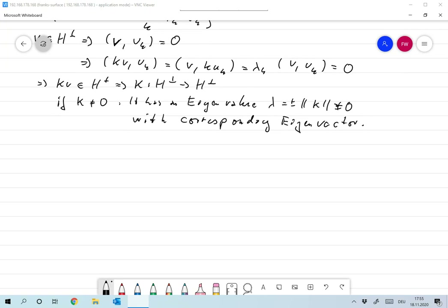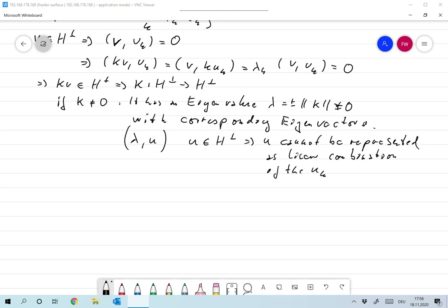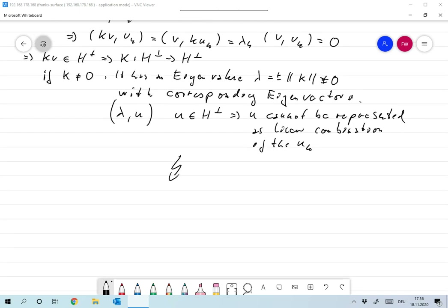So we have a pair — an eigenvalue lambda and eigenvector u — which are definitely not listed in our sequence. Since u is in H-perp, u cannot be represented as a linear combination of the u_k. This is a contradiction to the assumption that the u_k form a complete set of eigenvectors.